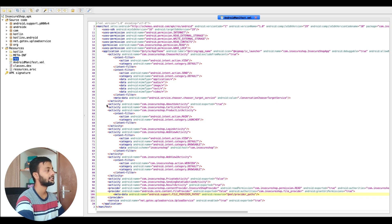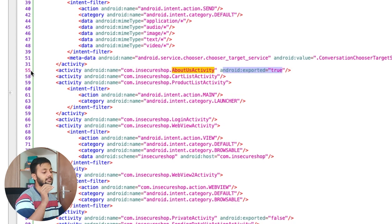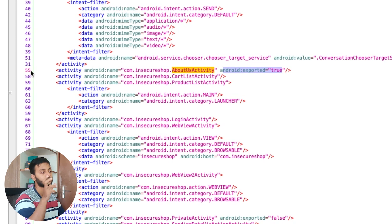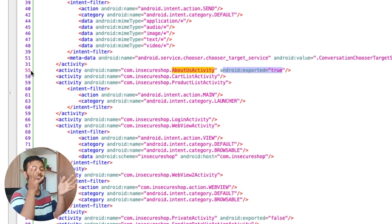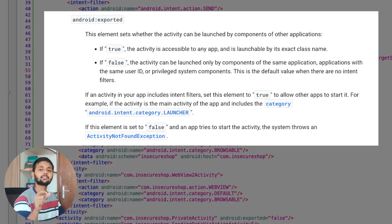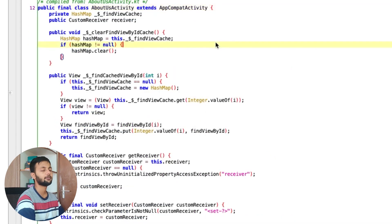In this manifest, for example, there's an activity called AboutUsActivity which has exported equal to true on line 55. It needs to be explicitly specified — otherwise Android activities default to exported equal to false. Earlier it didn't need to be specified and was exported equal to true by default. Exported equal to true means any other application can call that particular activity, which is basically a screen on your mobile device. After around Android 6 or 7, they required exported to be explicitly specified.